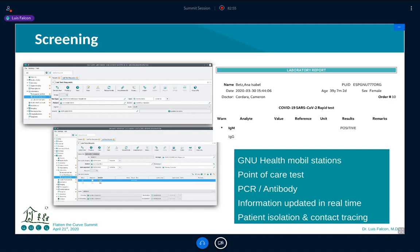If you have the demographic data already in place — what domiciliary unit this person lives in, who their contacts are at work, at school, at home, and family members — all that information is already there. So it's very easy to go and do contact tracing. Everything is coupled.